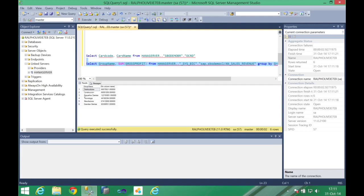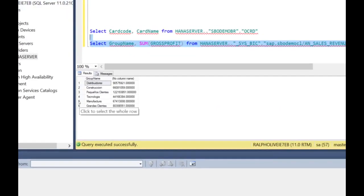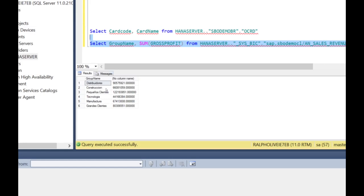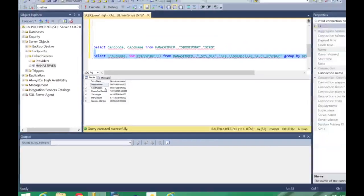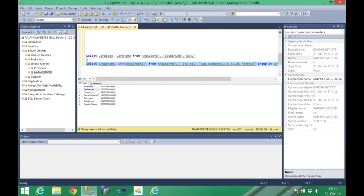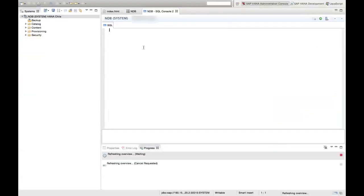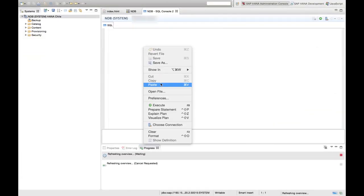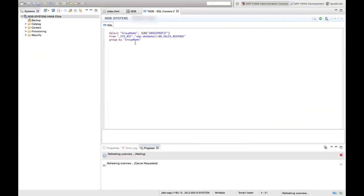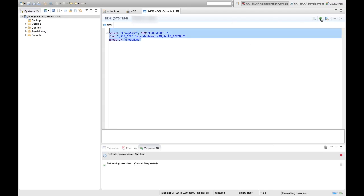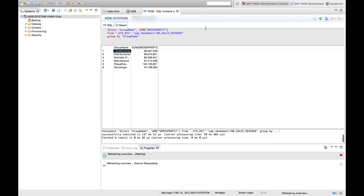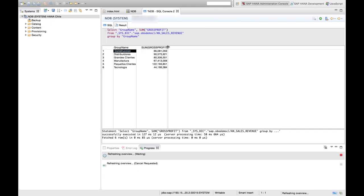And you can see it that you have easily created one connection to your SAP HANA server and now you are able to retrieve information from this server. Just in a matter of comparison we can also go directly to our HANA studio and perform the same query. So here is my HANA server which I'm connecting into and basically I need to execute this query on the sys BIC schema and then we have it the group name and the gross profit. So I hope you have enjoyed this tutorial.